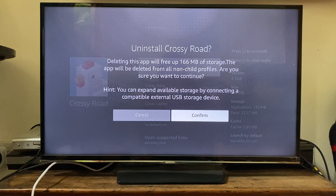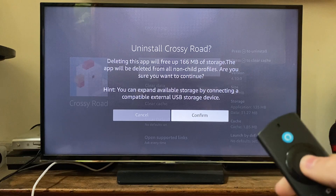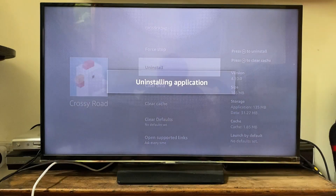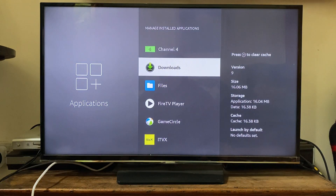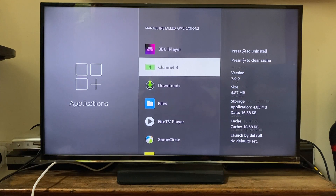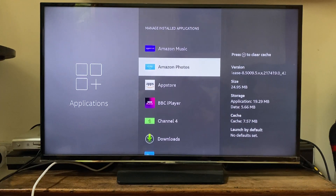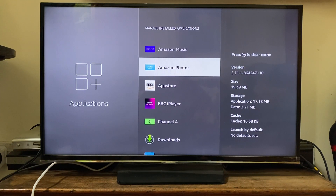If you're happy with that, tap on Confirm. It now says uninstalling application — just wait, it shouldn't take too long. And just like that, you've now uninstalled it and it's no longer in the list.